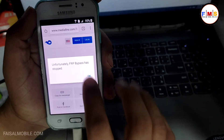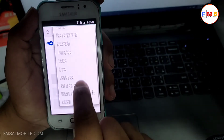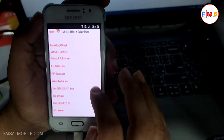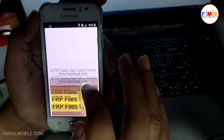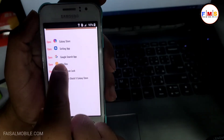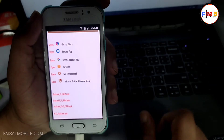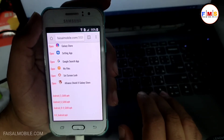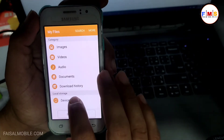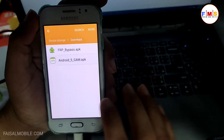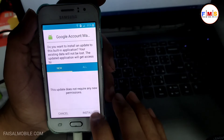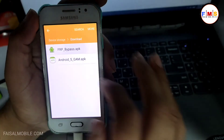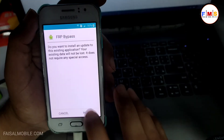As you can see it's not opening, so we need to go back. There is no download button here, so we need to go back and open My Files. Click on My Files, wait a little bit as it's hanging. Now we are in Files, click on the Device Download folder. First we need to install Google Account Manager, so click Install, then Done. Now click on FRP Bypass, give permission, click OK, and install it.